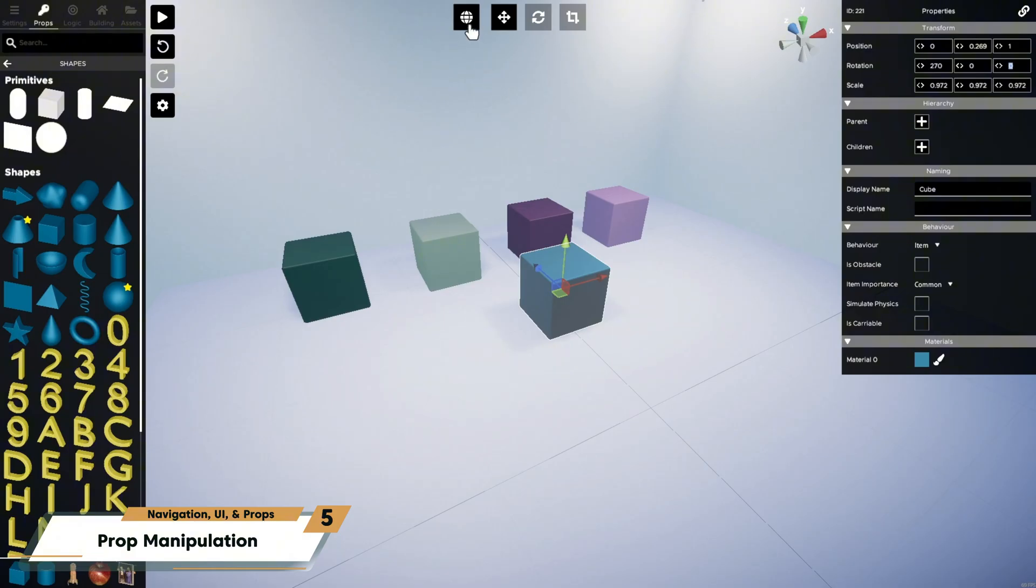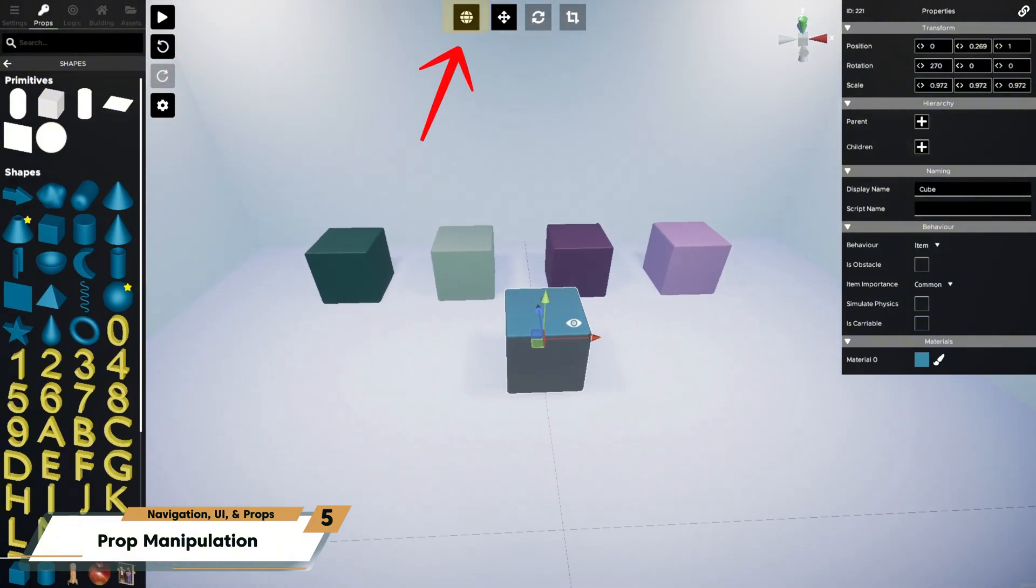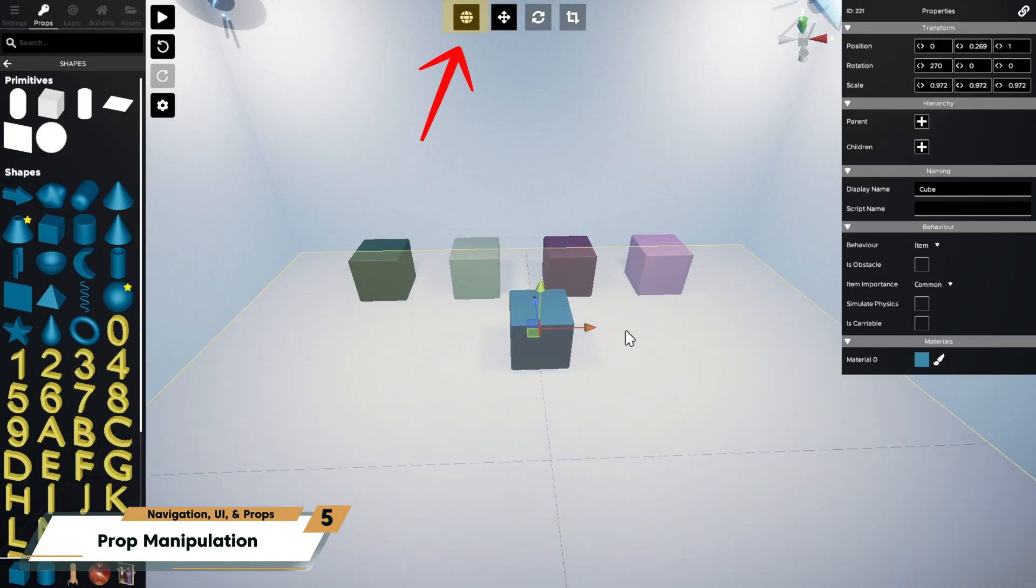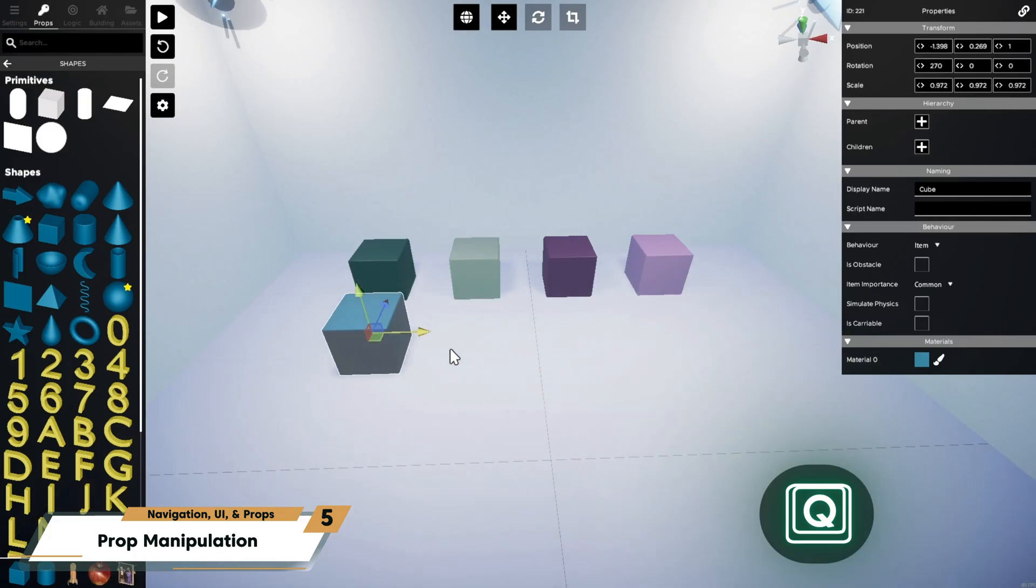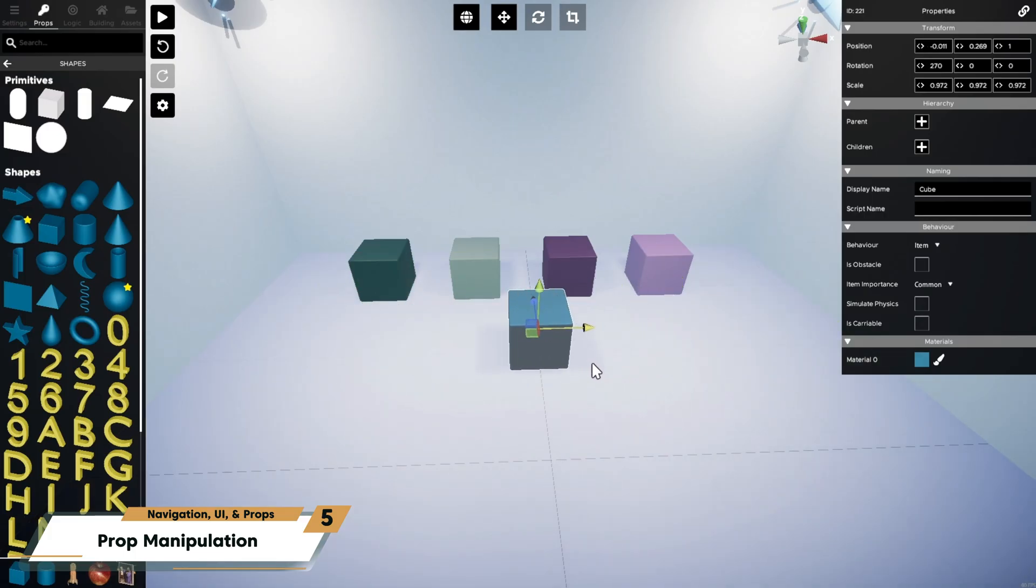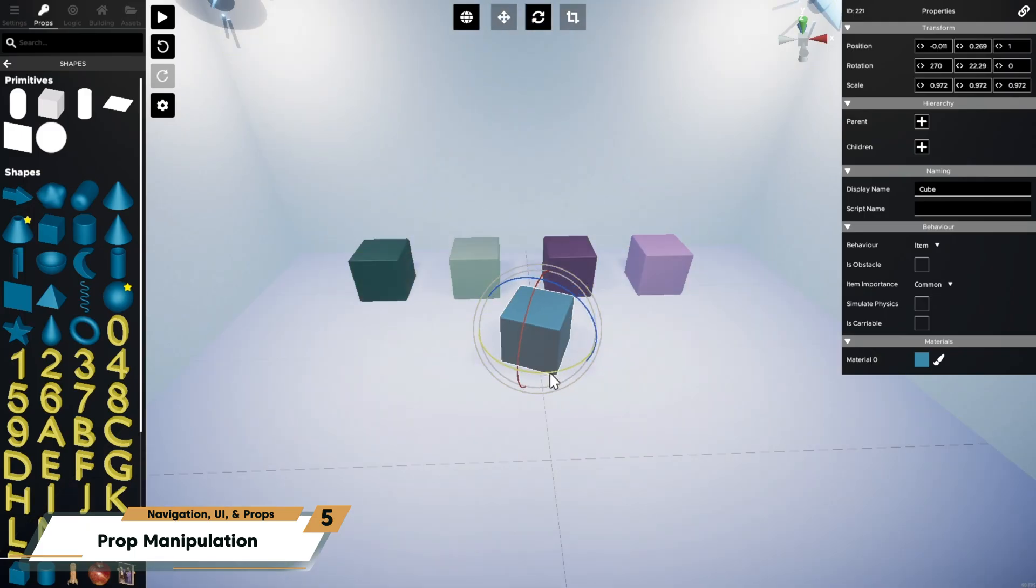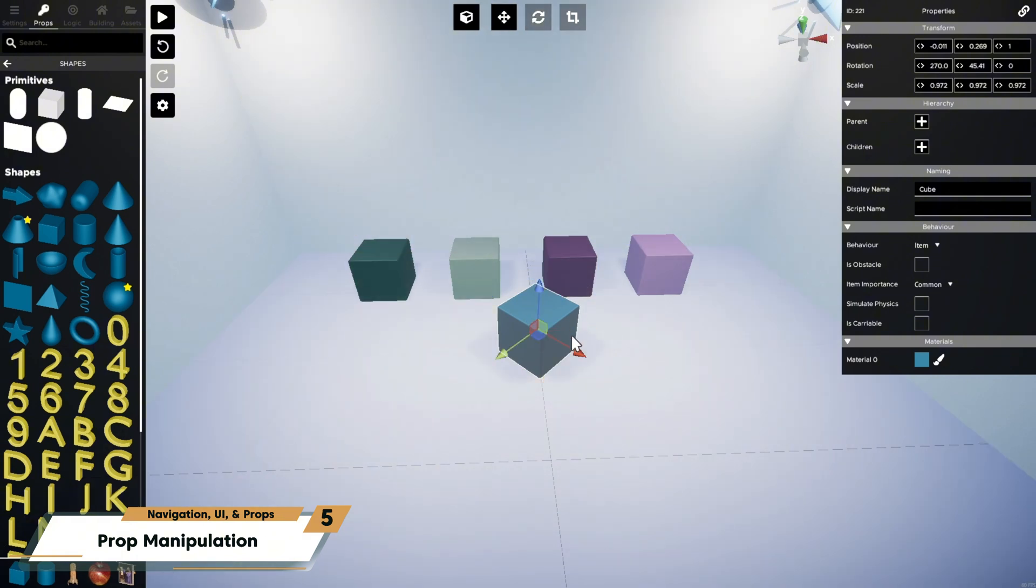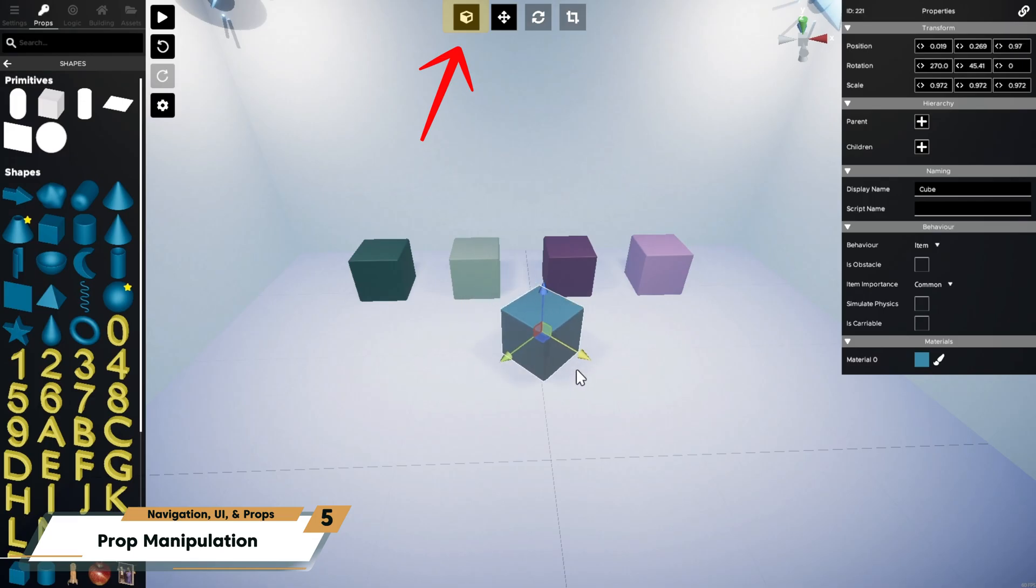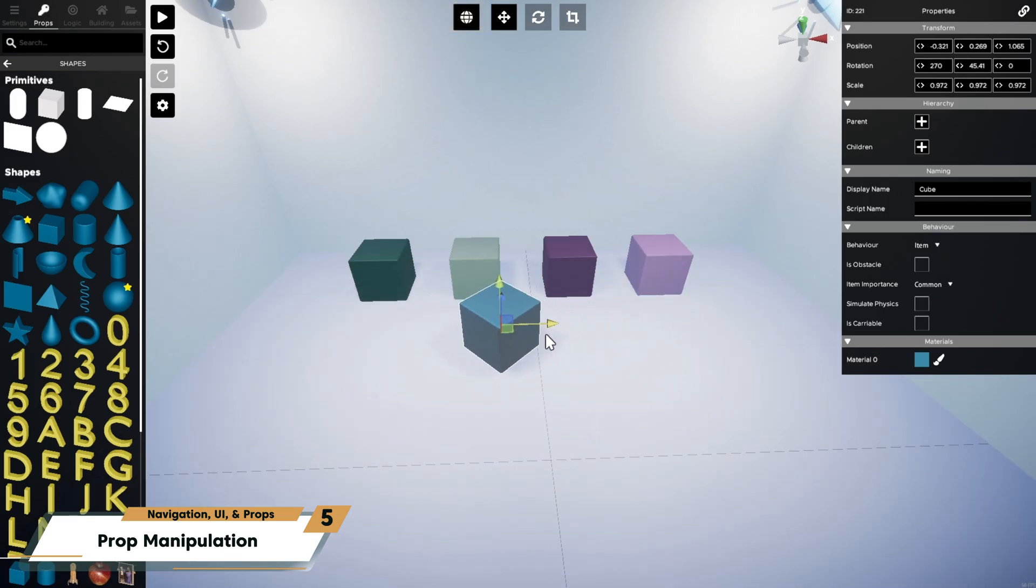When moving a prop, you can toggle between global and local axes by using the button at the top of your screen, or pressing Q while a prop is selected. In global mode, movement follows the world's coordinate system, as seen here with this cube. In local mode, movement follows the prop's own orientation. So for example, if I rotate this cube 45 degrees and move it in local mode, it moves along its rotated axis instead of the world's flat grid.